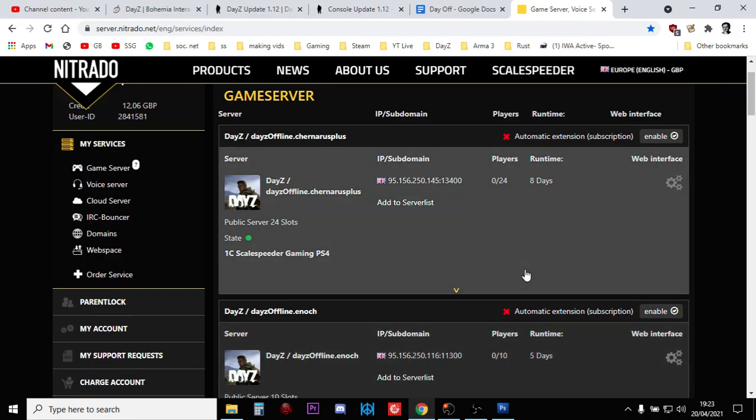Hi everybody, it is the 20th of April 2021 and update 1.12 has just dropped for DayZ. So in this video I'm going to show you how you can update your XML files on your Nitrado server for console, for PlayStation and Xbox.